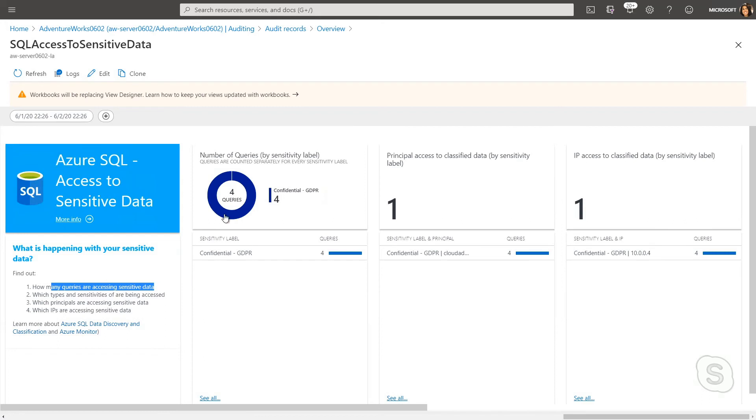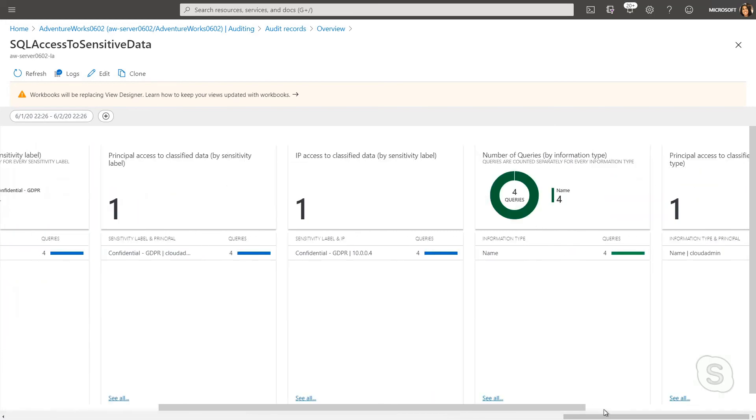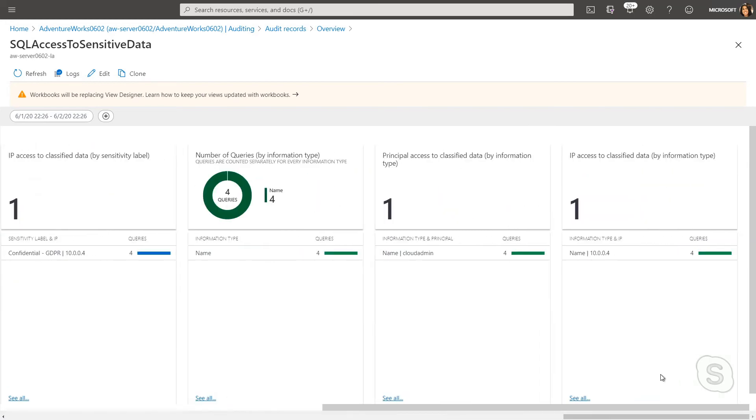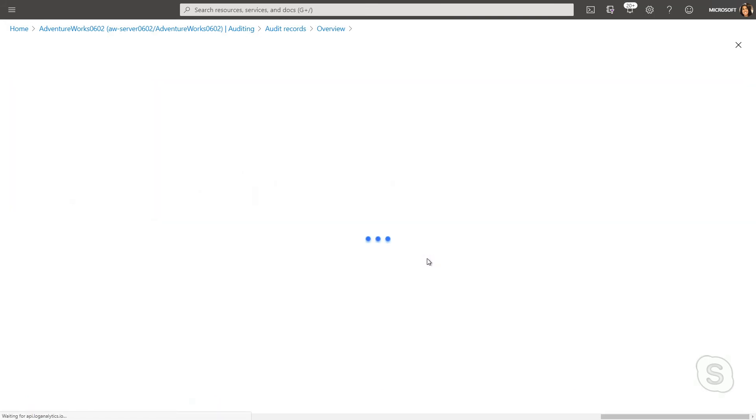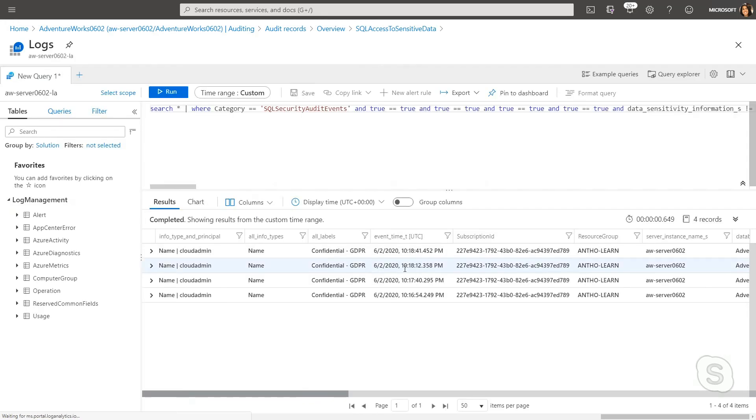And what you can see is there are four queries that are there, and any of these items I can click into to learn more information about. So if I just scroll to the right and I look at principal access to classified data, what I'm seeing is there's four from Cloud Admin. The reason Bob isn't showing up here is we didn't actually log in as Bob, we did an execute as Bob. But it's a good example to show how I can dive in, and here now I'm seeing the logs behind that dashboard.